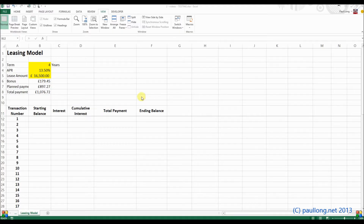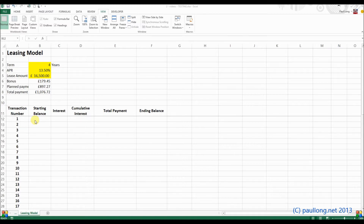In the last tutorial you created the structure, and this is the structure that we've got. We deleted the data that was provided for us because we're going to use formulae and functions.